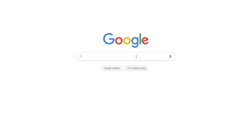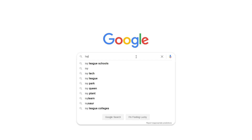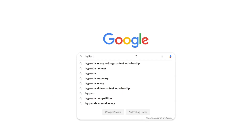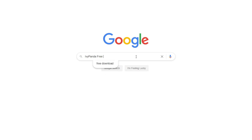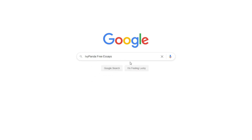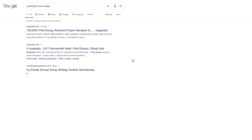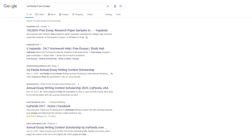This essay example, as well as thousands of others, is available in text format on our website for free and without registration. Simply Google Ivy Panda Free Essays.